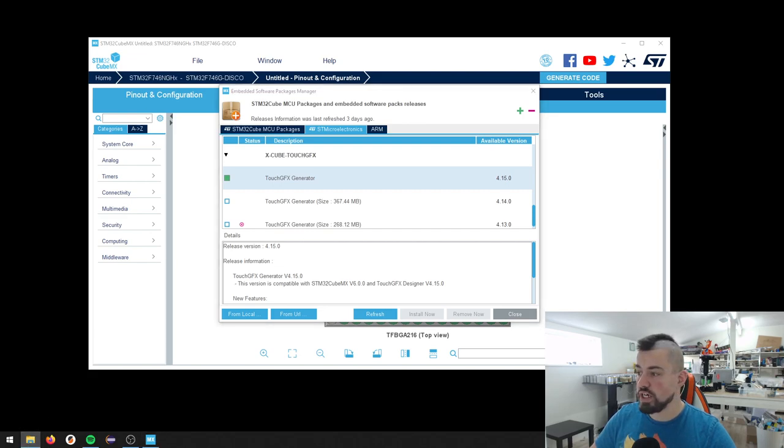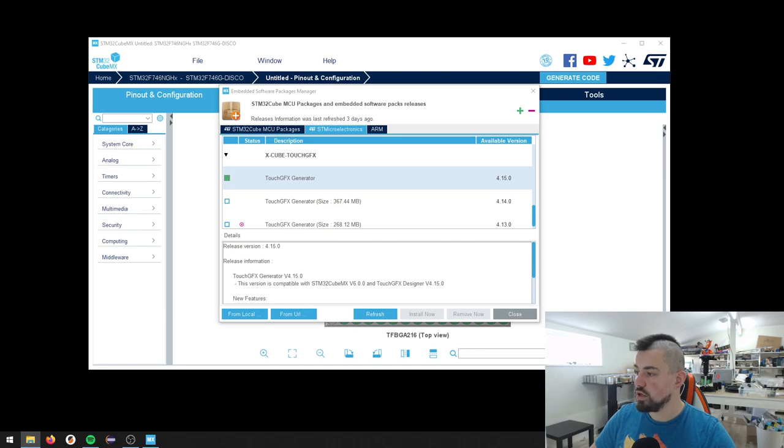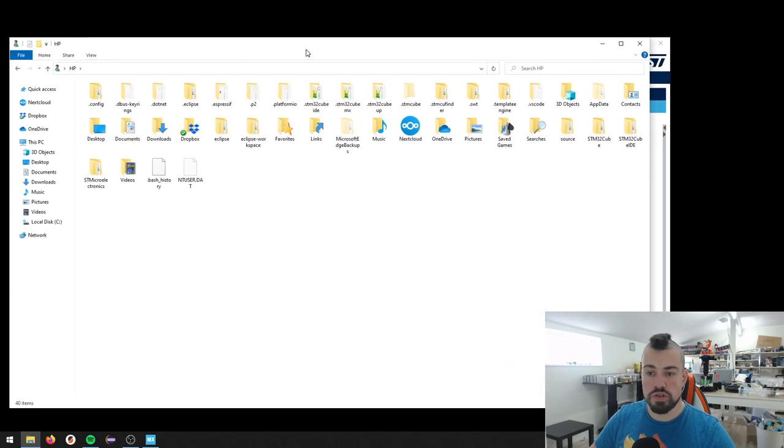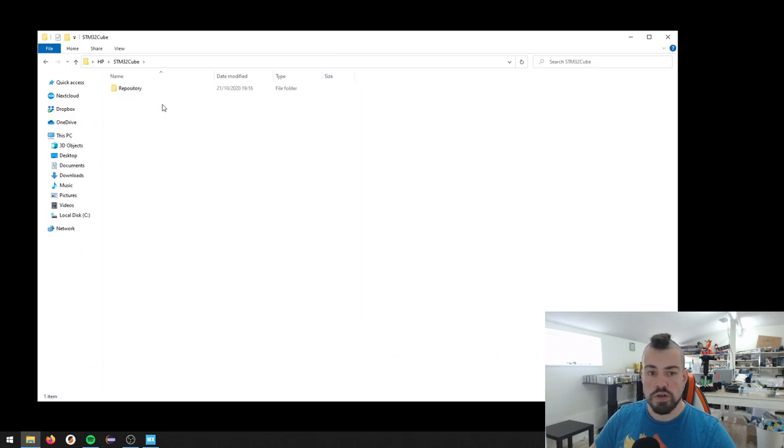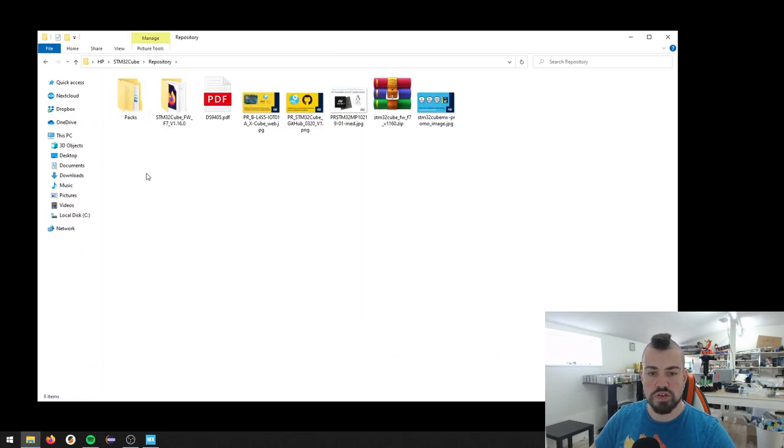And the installer is located if you go to, let's see here. You go into a user folder. It looks something like this. And you can go to STM32Cube. Then you have this repository. If we go into that, we can go into packs.